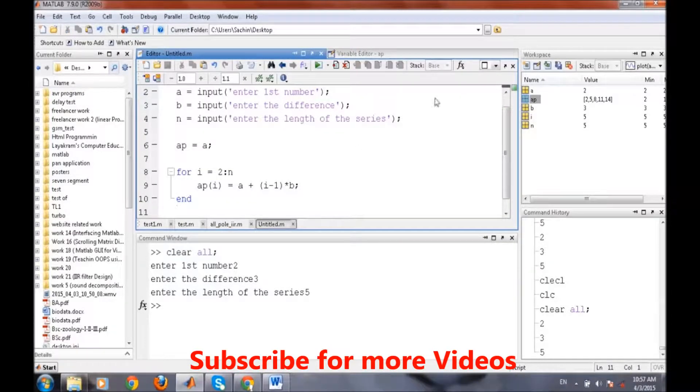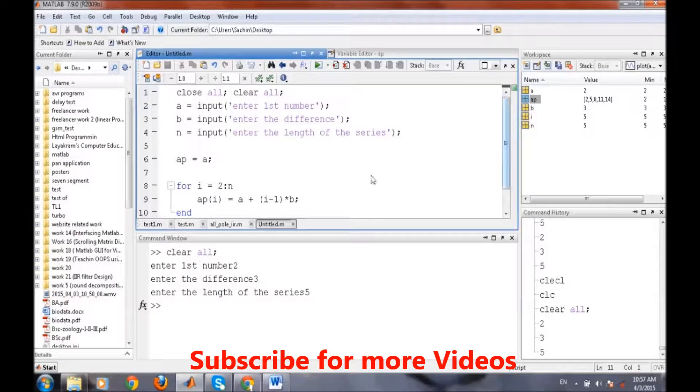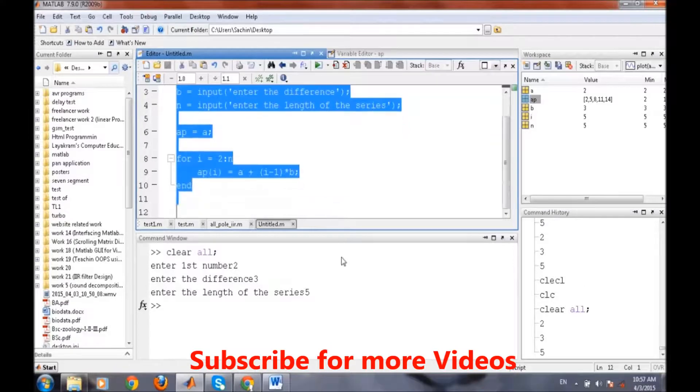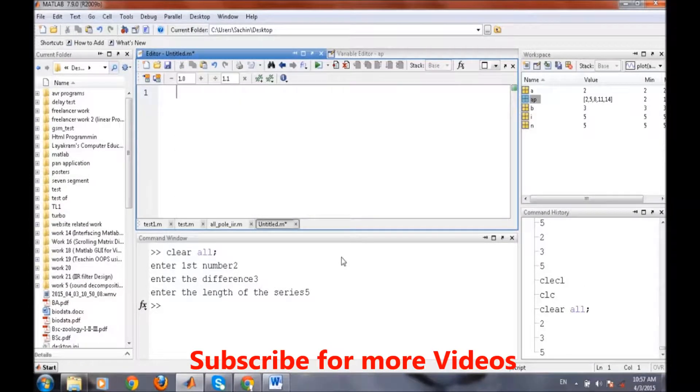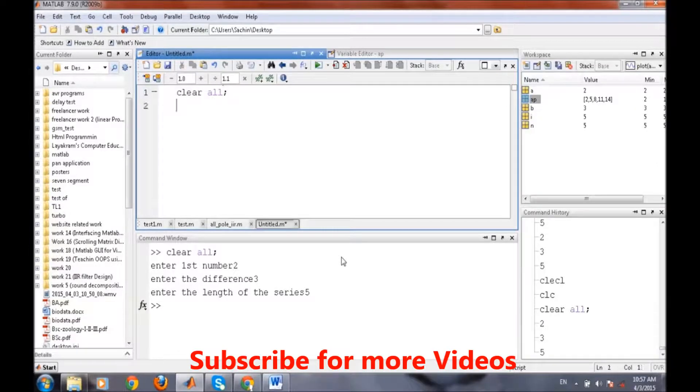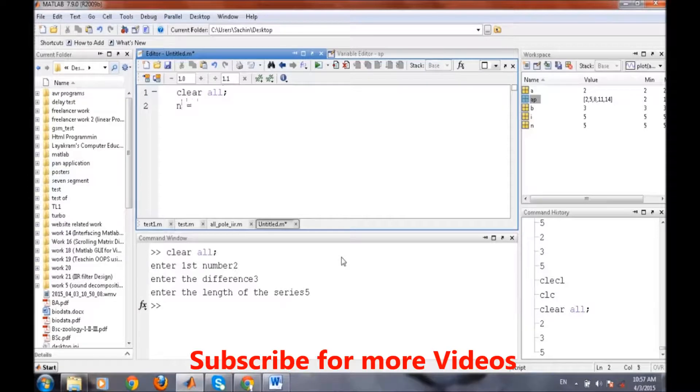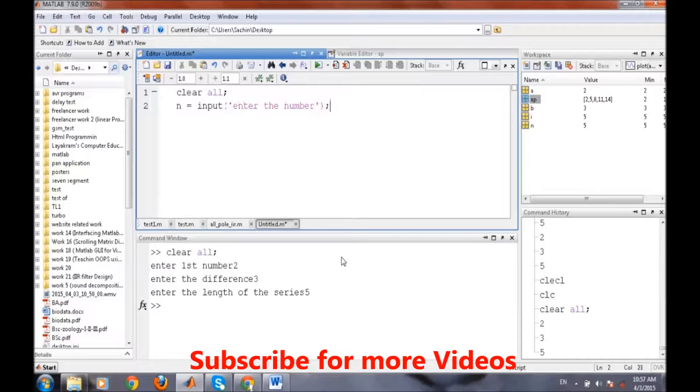Now we will write a different program for demonstrating the working of while loop. We will write a program for factorial. In the factorial, we need to know the number whose factorial we want to know. Input, enter the number.